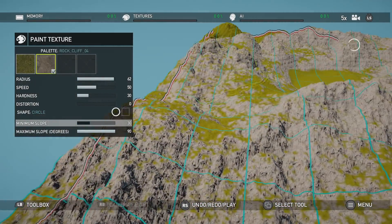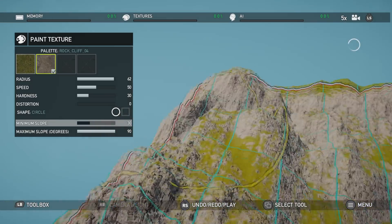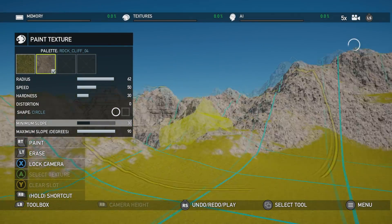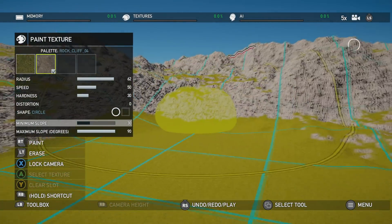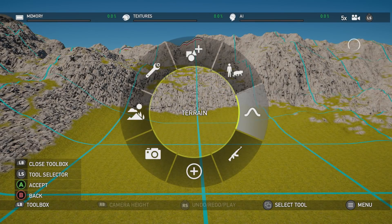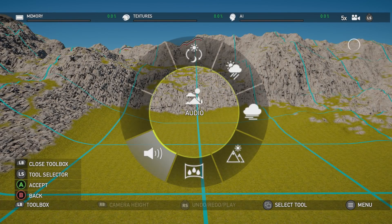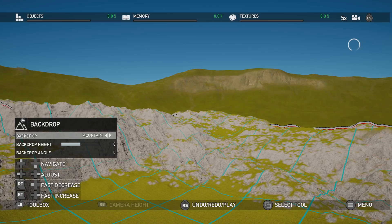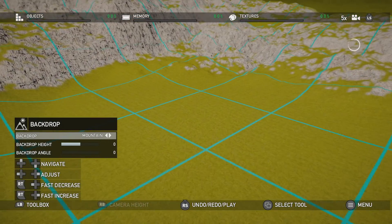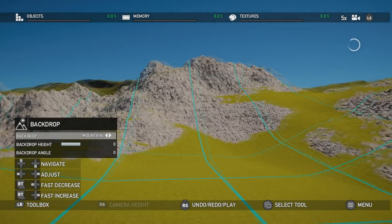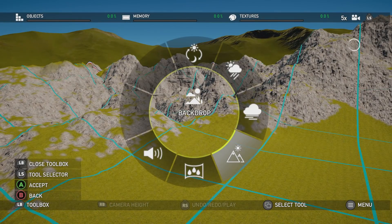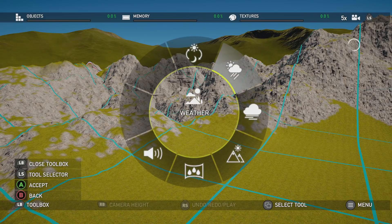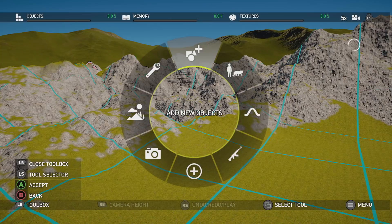Just paint over everything. Now we can go into the environment to backdrop — I think mountain will be the most fitting. Yeah, looks good already.